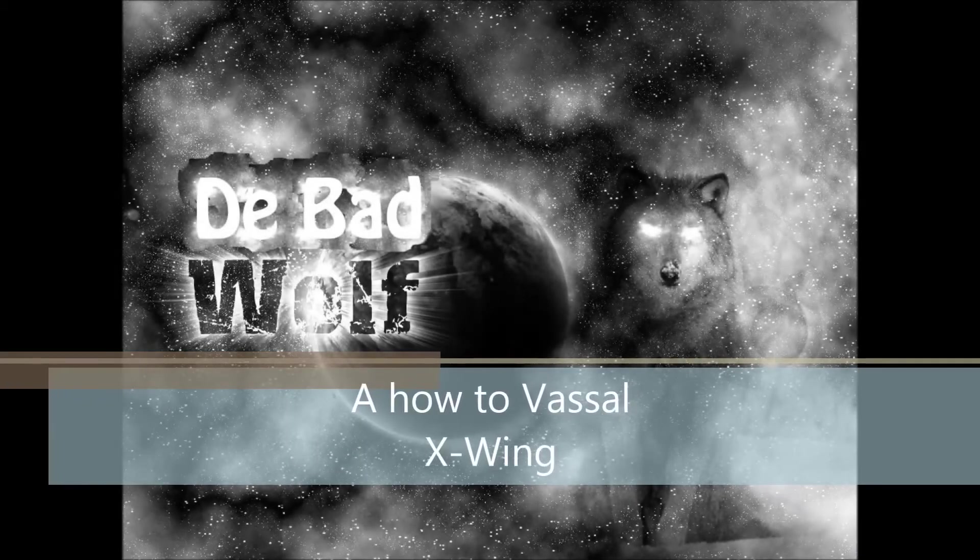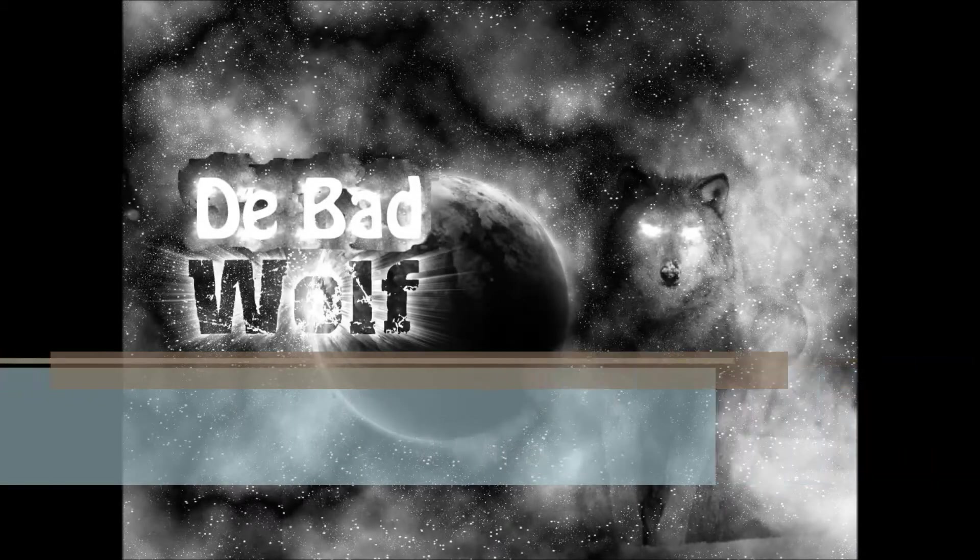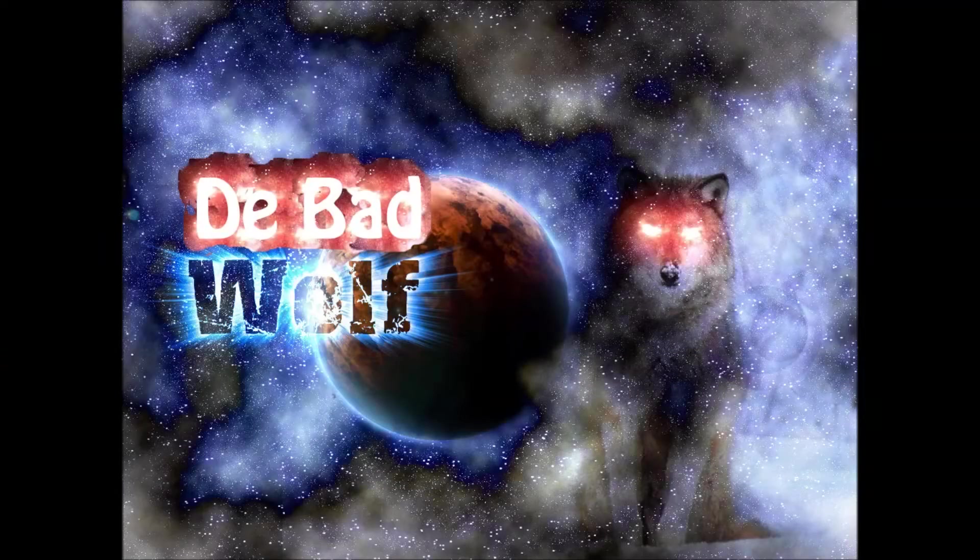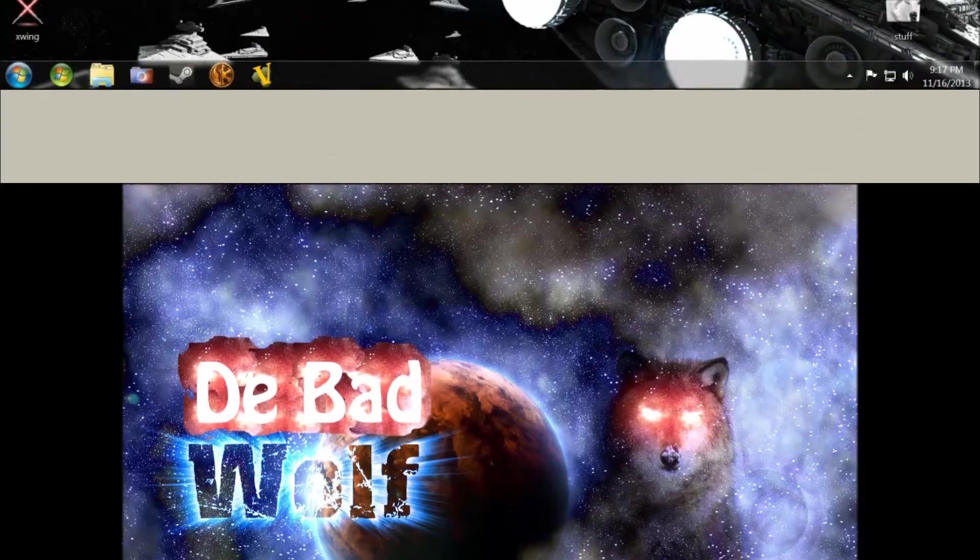What's up X-Wing players? Check your 6. D-Bad Wolf coming at you. In this video I'm going to show you how to install Vassal and start playing.